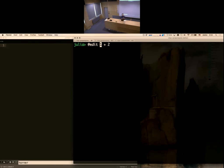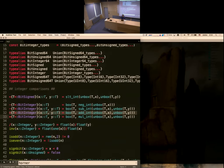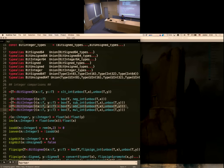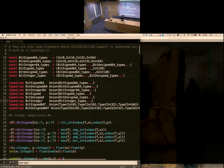The `edit` macro looks at an expression; if it's a function call, it looks at the method that is called and opens it up in your editor, configured via an environment variable. When I say `edit(1 + 2)`, it takes me to the definition of the plus method for integers. You can start to see some interesting things: there's a type alias `BitInteger`, which is a union of all the bit integer types — unsigned int, 8-bit, 16-bit, 32-bit, and so on.